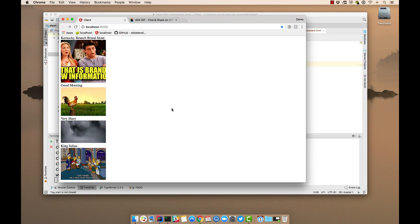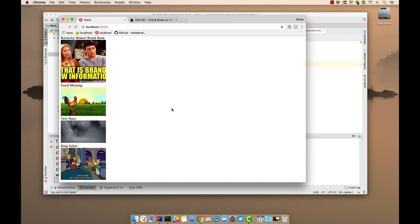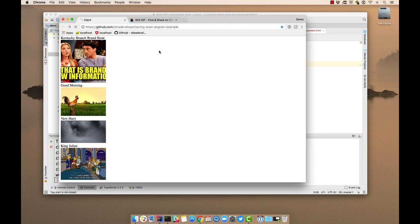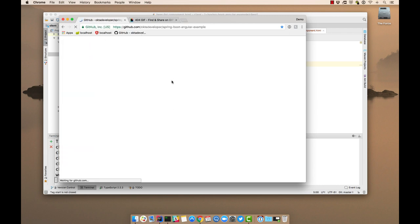This has been a demonstration of how to create a Spring Boot API using RESTful concepts and an Angular UI that displays data from that. It also talks to Giphy. So the code for this is available on GitHub under the Okta Developer Organization spring-boot-angular-example.